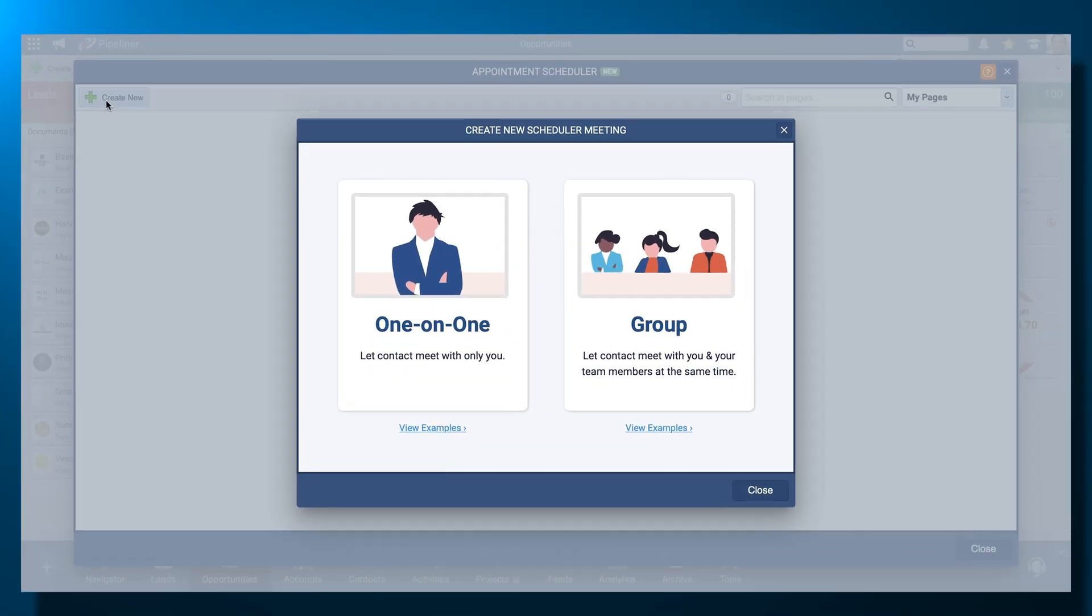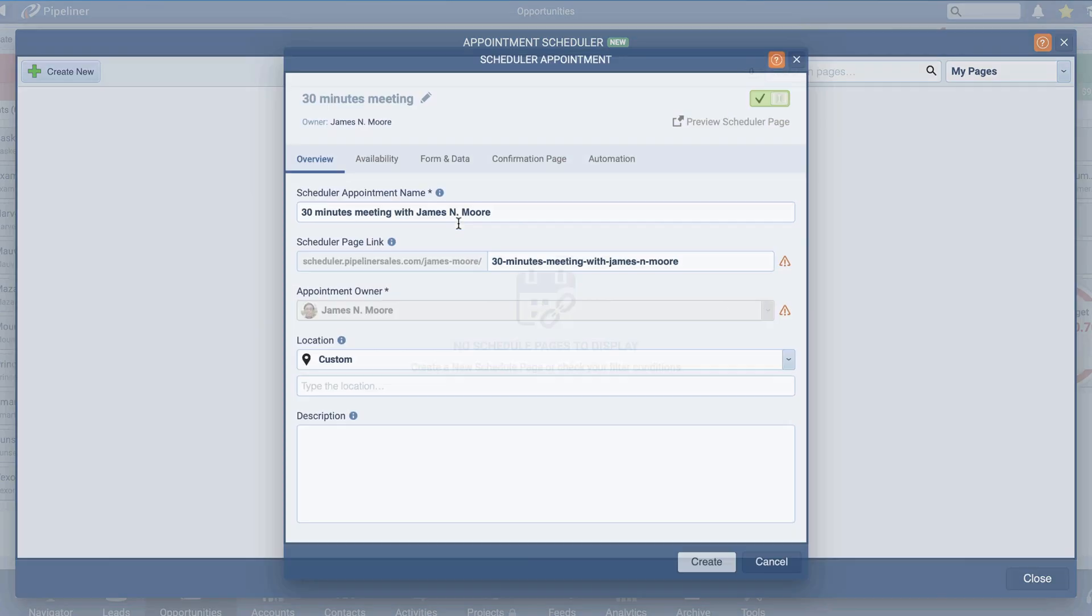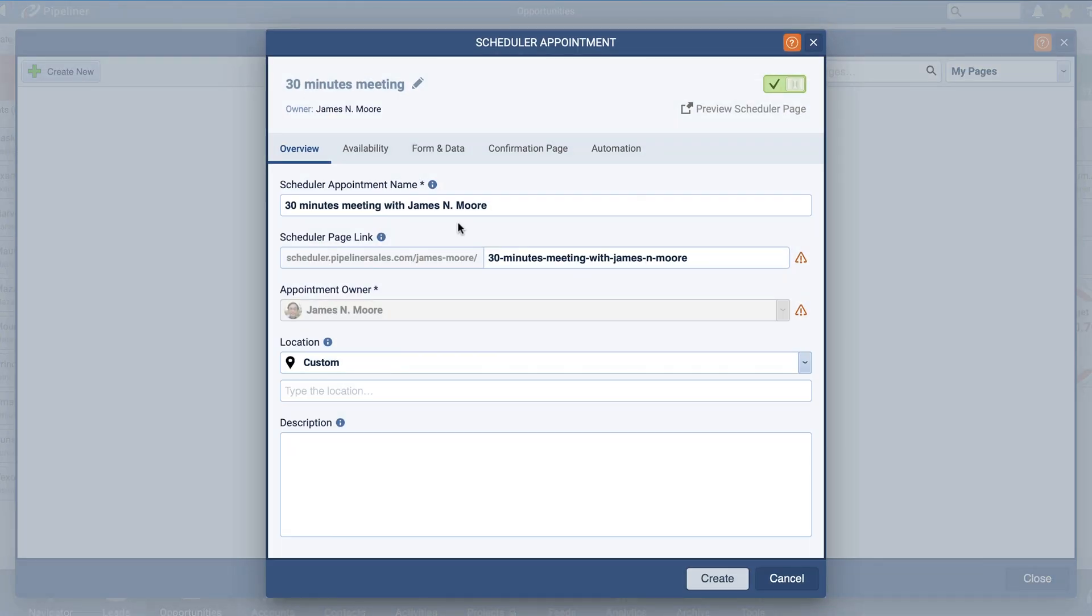You will now be prompted to classify your appointment as a one-on-one or group meeting. Once you've decided between your two initial appointment options, you will be brought to the Scheduler appointment.